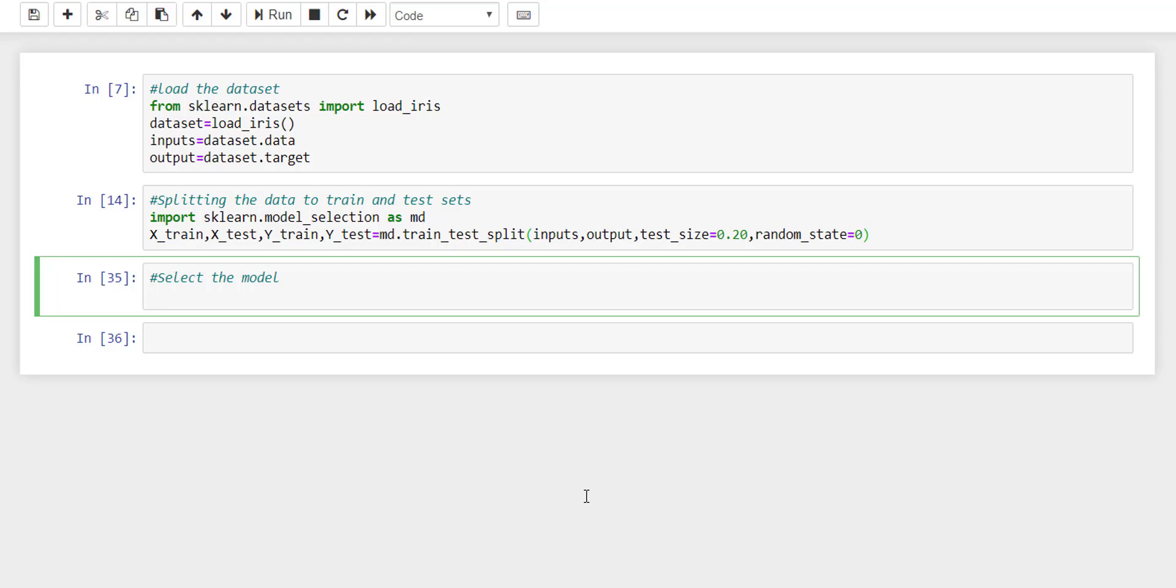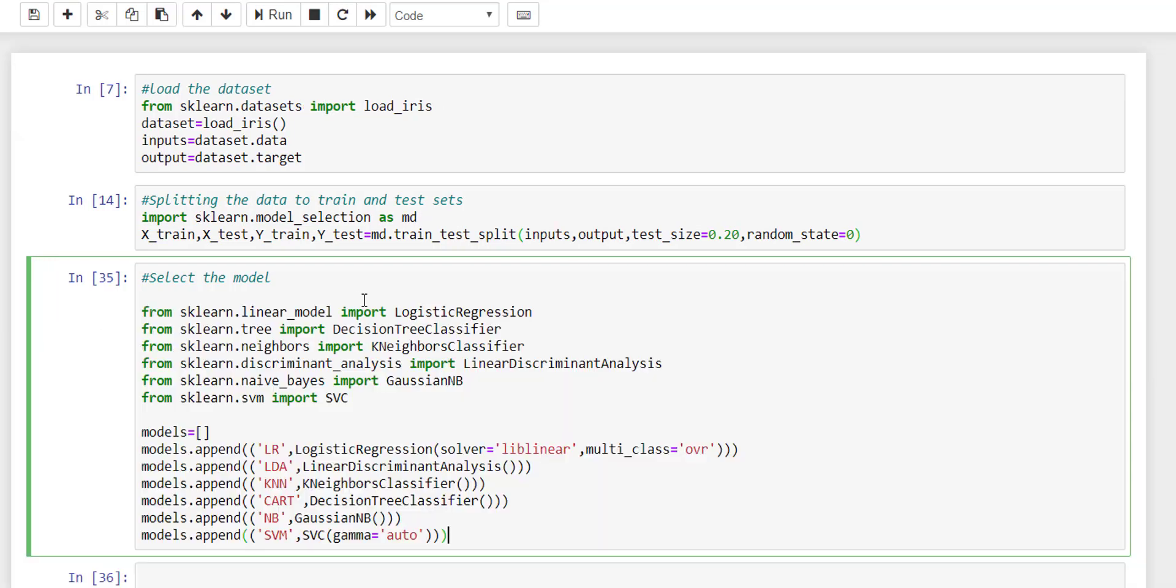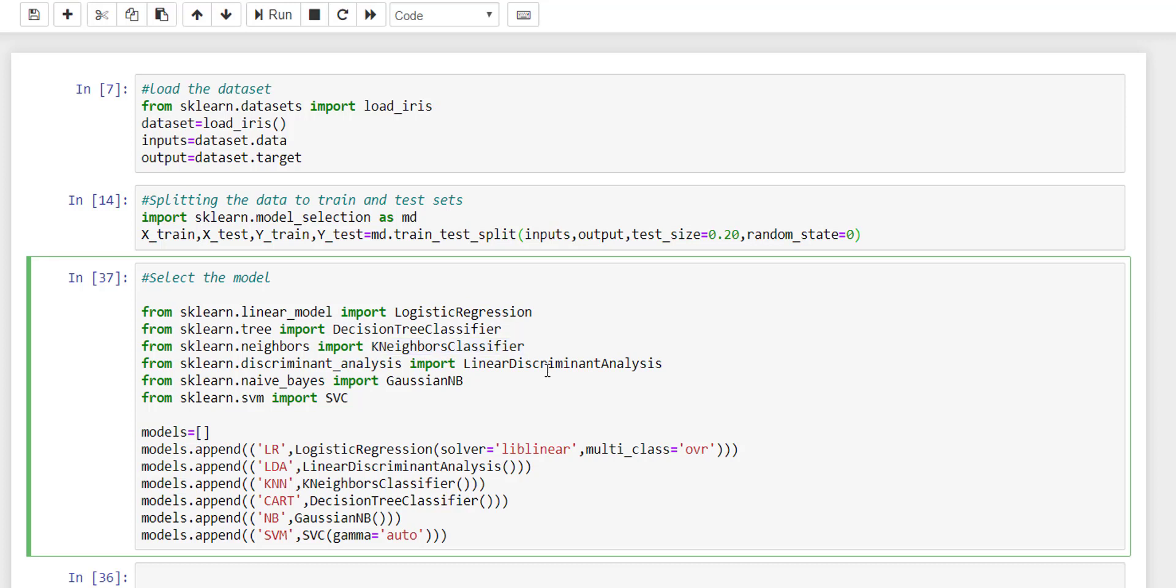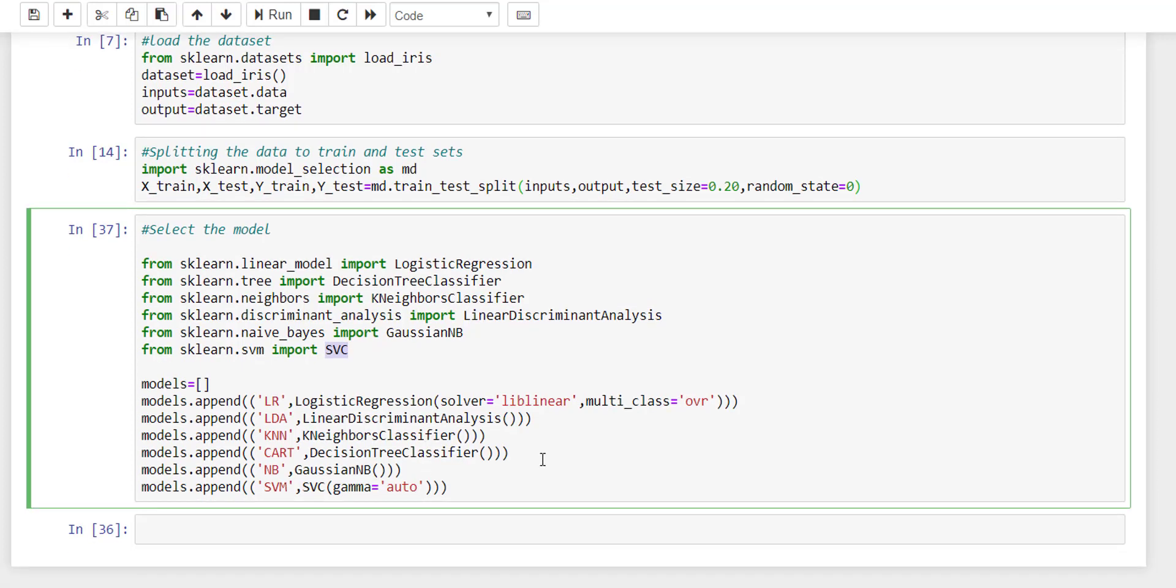To do so, I have already written a set of models. What I have done is imported all the algorithms: logistic regression, decision tree classifier, k-neighbors classifier, linear discriminant analysis, Gaussian NB, and SVC.